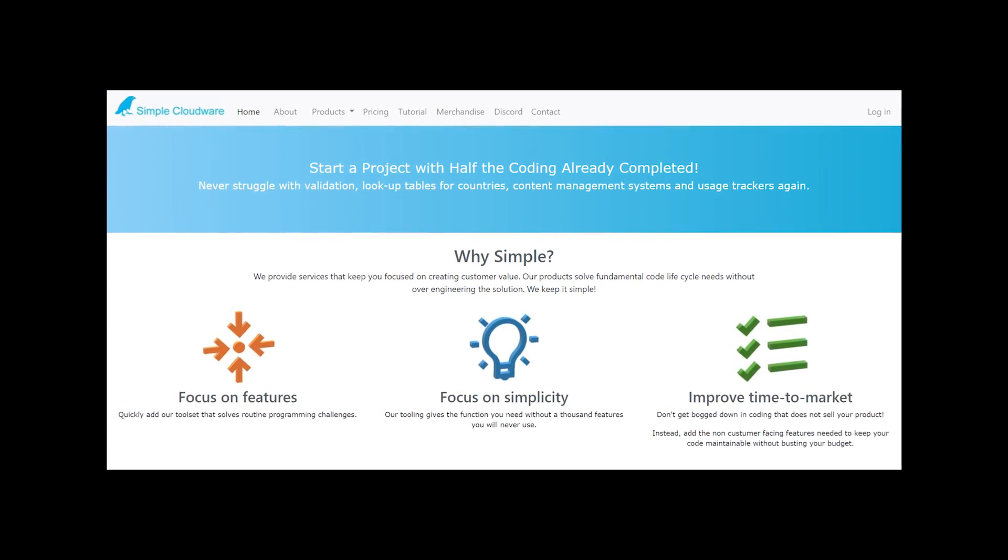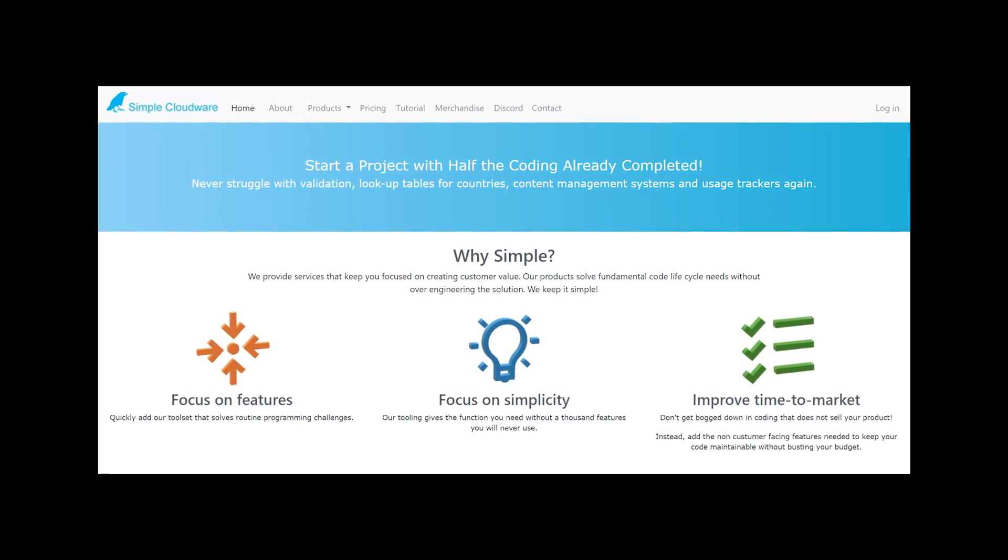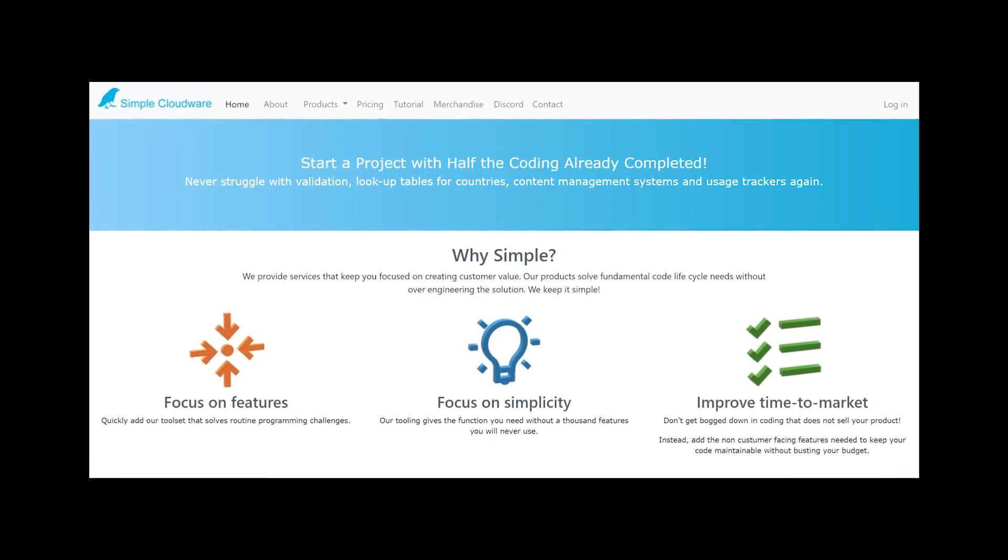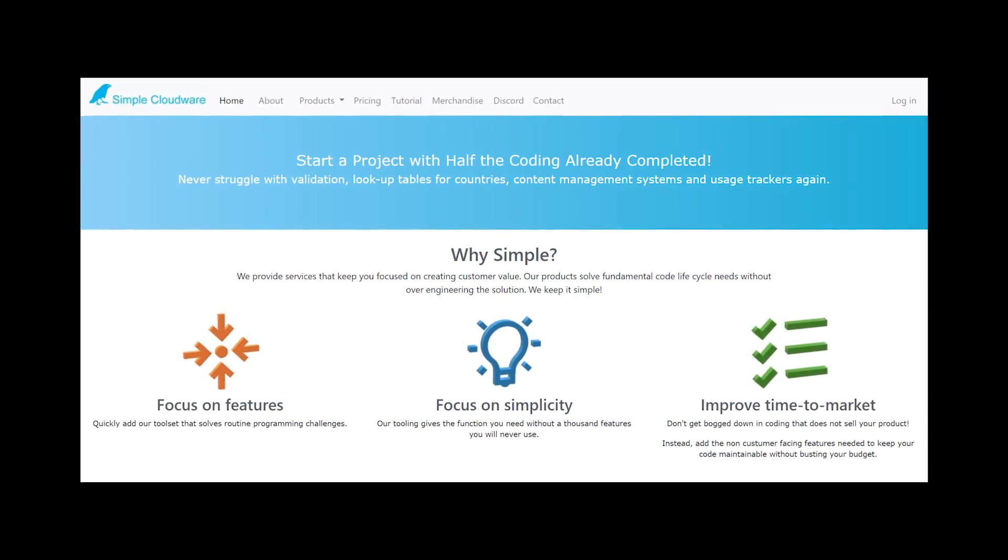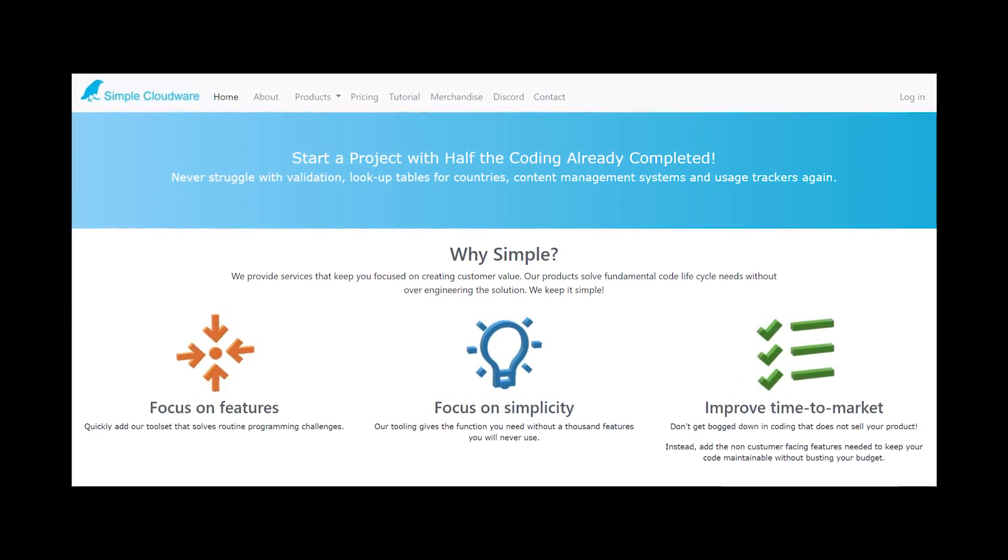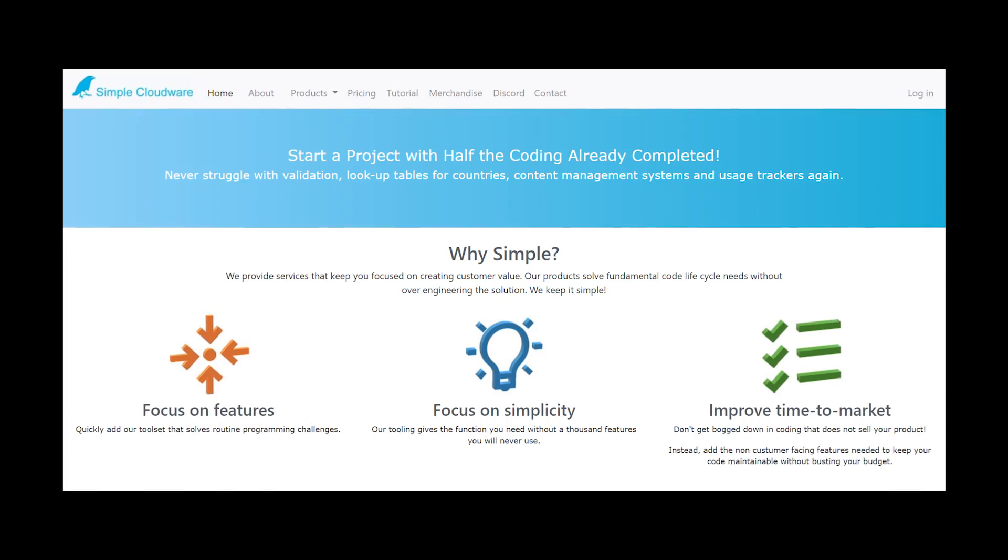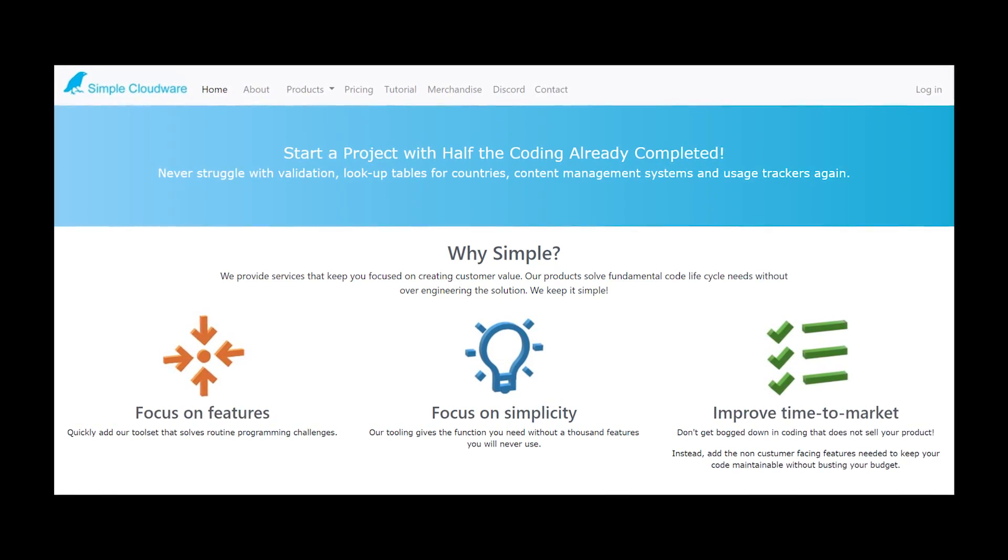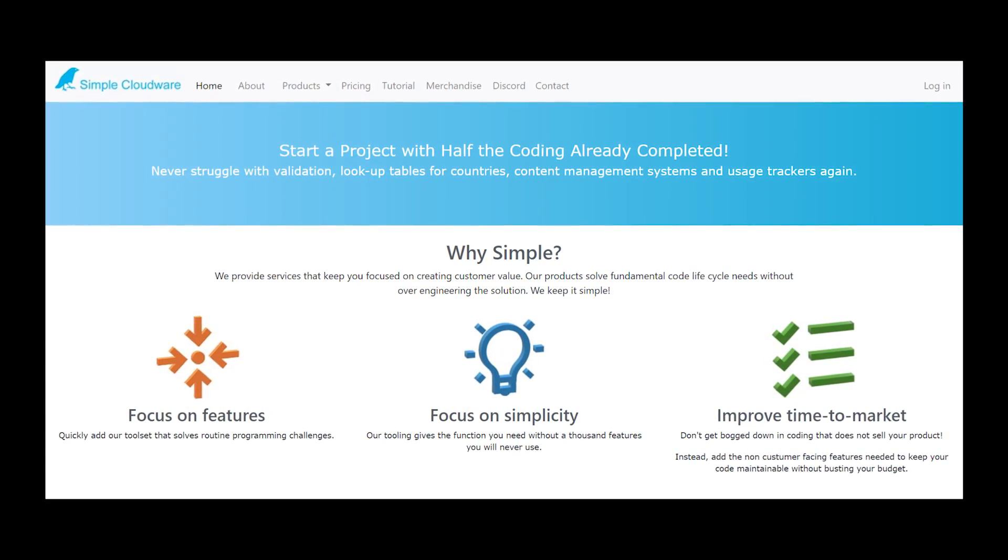Next up is from Discord user Cloud, and the main concern I have here is there's a lot of text with little white space and overly large icons. So let's see if we can improve this.